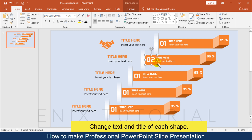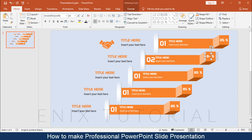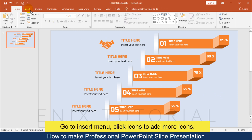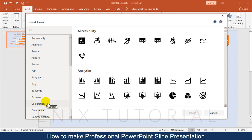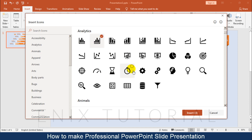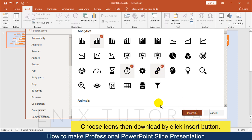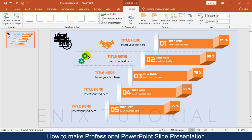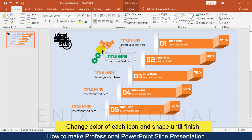Change the text and title. Go to the Insert menu, click Icons to add more icons. Choose the icons, then download by clicking the Insert button. Change the color of each icon and shape until finished.